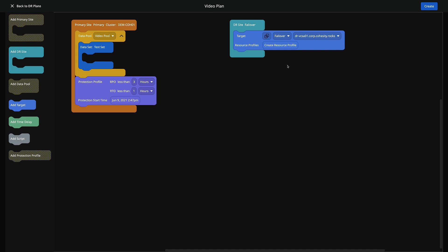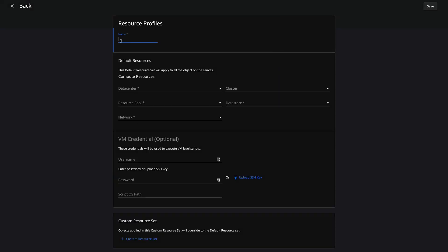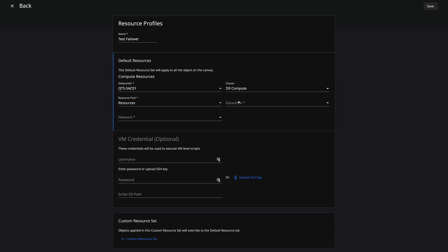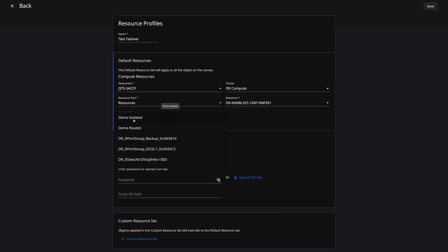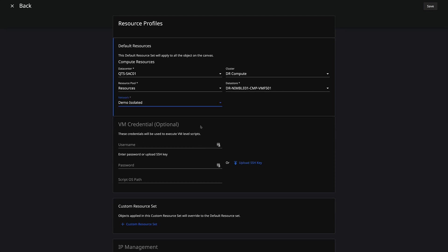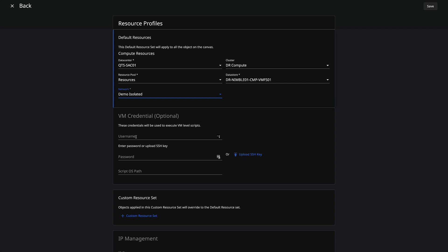The recommendation is to create at least two resource pools during this process, because we have the capability of doing a full failover or just a test failover. During a test failover, I actually want to isolate my VMs. So the first thing I'm going to do is create a test failover profile — I'll pick my data center, my compute cluster, and one of my data stores. In this case I'm going to pick this demo isolated network because I want to make sure they're isolated here. We can then add additional credentials to run a post script sitting on the VM prior to it being failed over, and run that script afterwards.